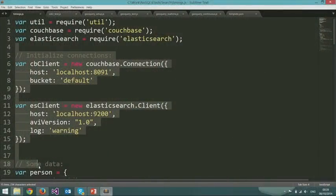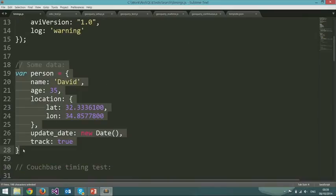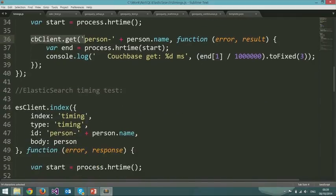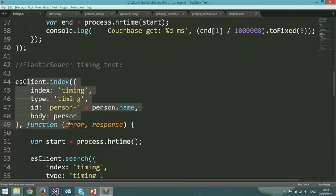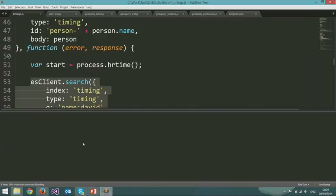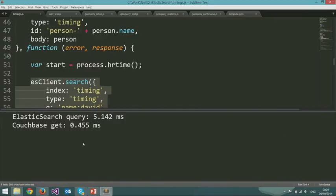We have our Couchbase connections and our Elasticsearch connections, and our person object which is the data we're going to be working with. All we do is set the document in Couchbase and immediately retrieve it, timing how long that takes. We do exactly the same thing with Elasticsearch - index the document and immediately retrieve it with the search API. When I run this, Couchbase goes about more than ten times faster. That disparity in performance is pretty consistent no matter what you do.